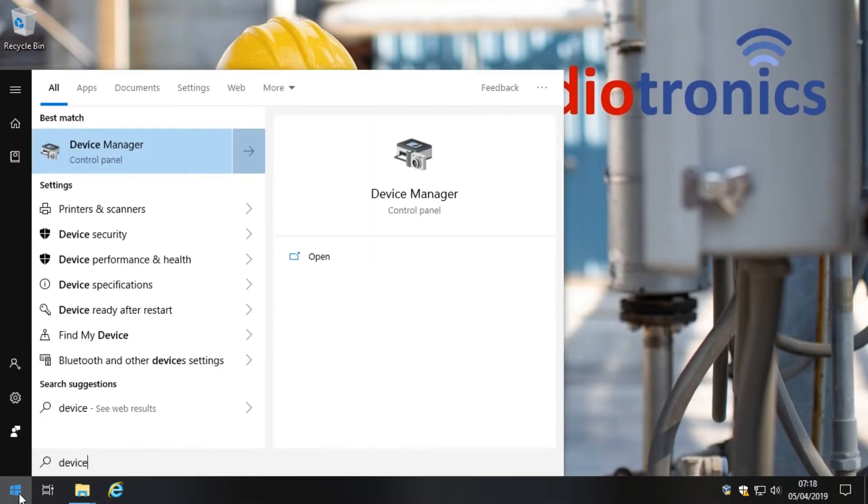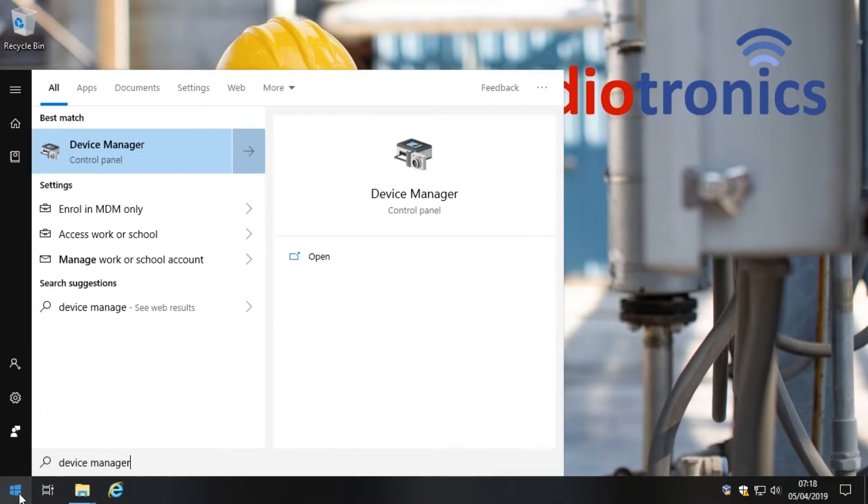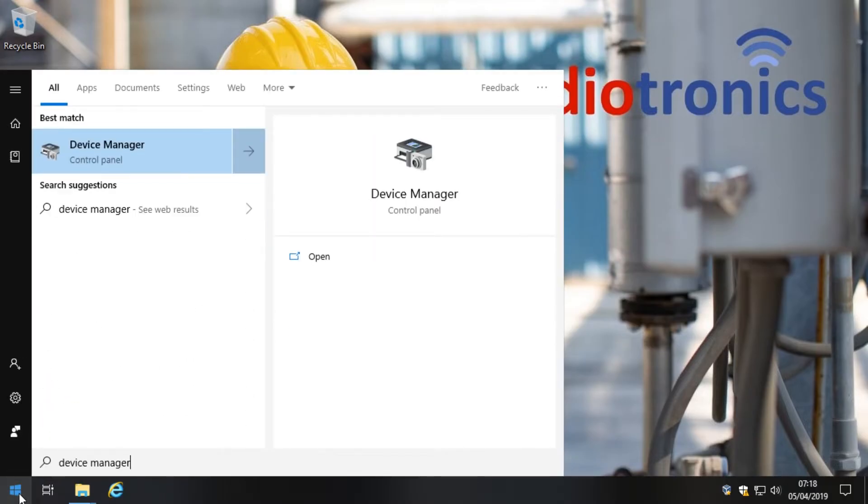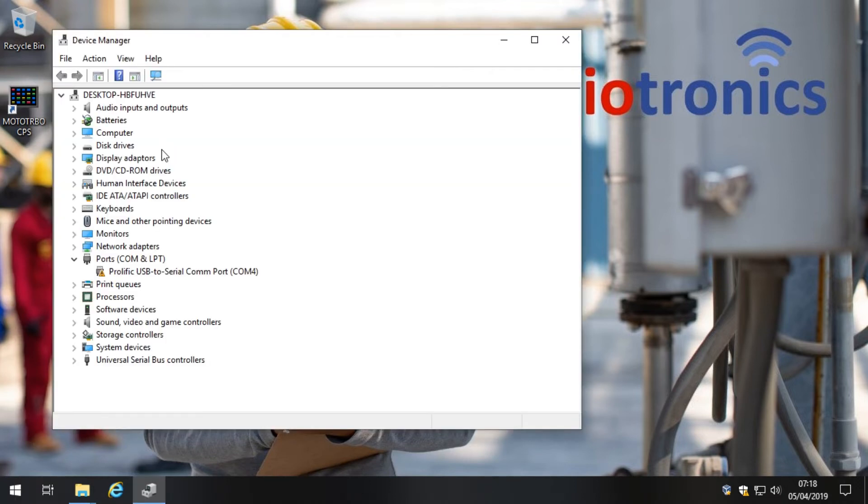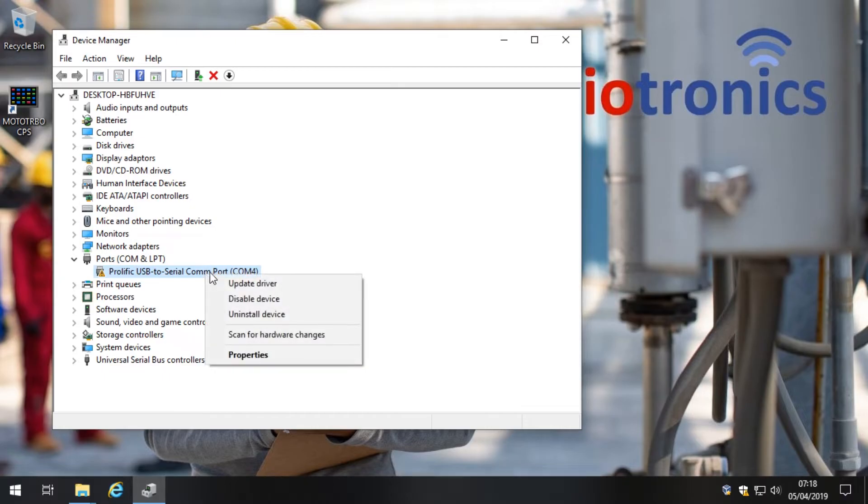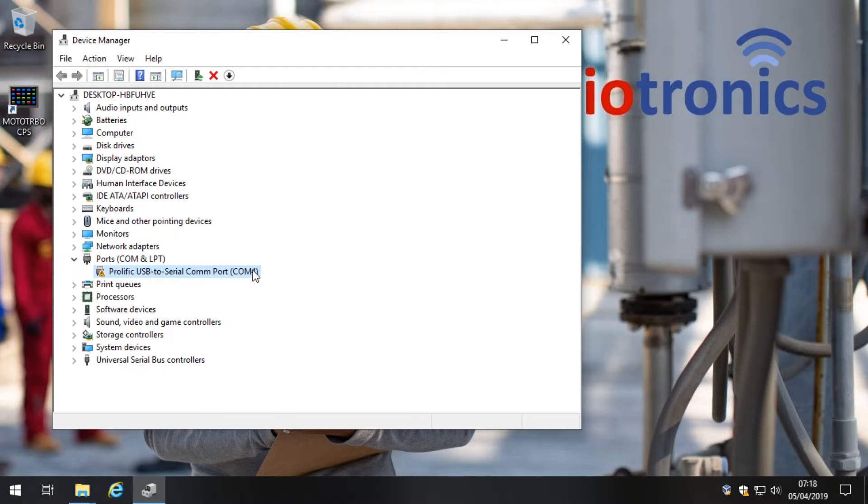So let's first of all load the Device Manager. You do that by clicking the Start button and just type Device Manager, and then click on the link. You'll see here that we've got a USB to serial cable connected to the computer. On the surface it looks like this is installed correctly. It's got a COM number, a communications port number, which is COM4 as you can see.